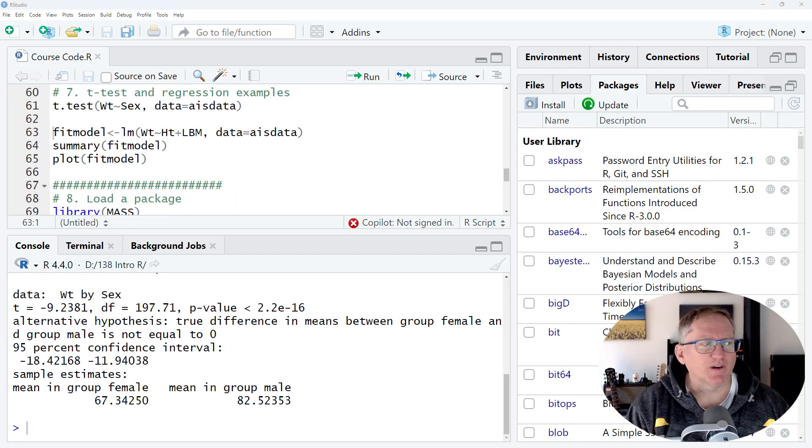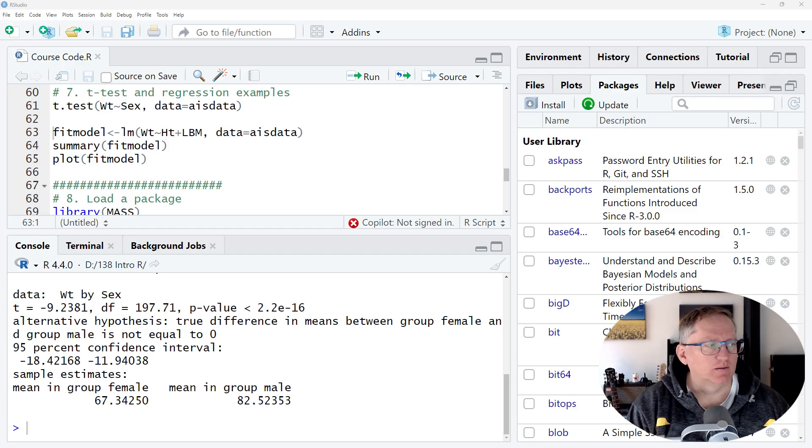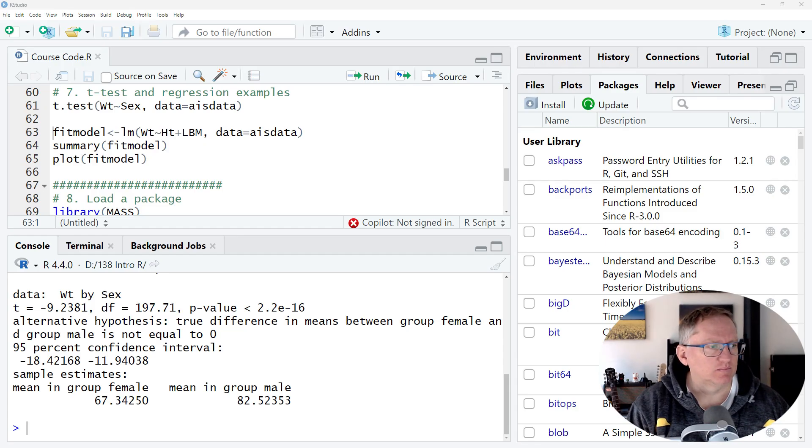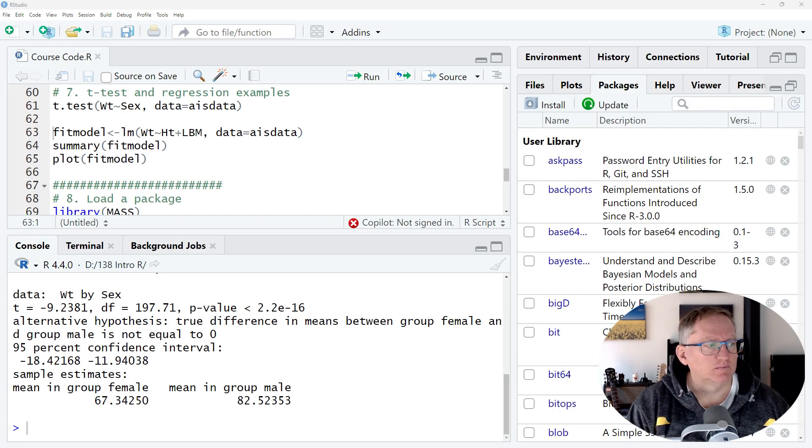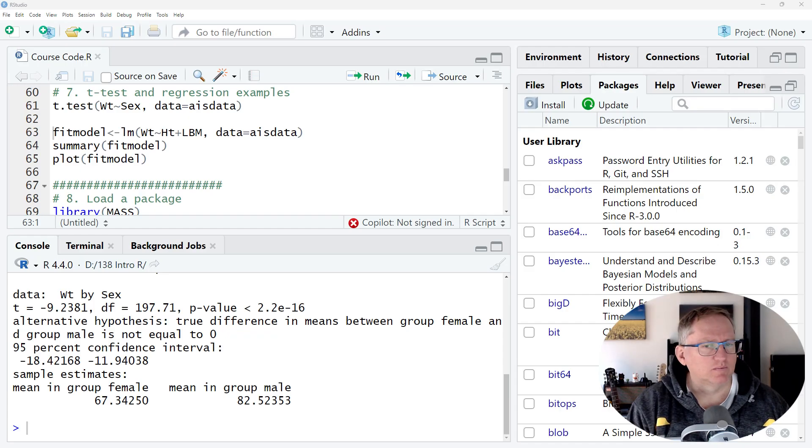Can you interpret the t-test output? Certainly. Based on the t-test output, there is a statistically significant difference in weight between the sexes. Specifically, females have a significantly lower weight than males. Would you like to know more details from the output, such as the confidence interval or the exact p-value?